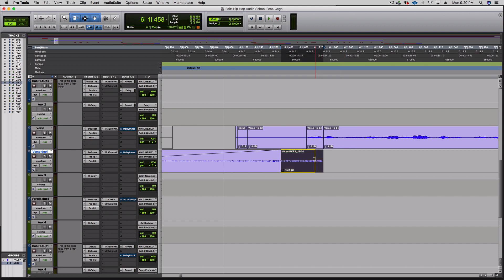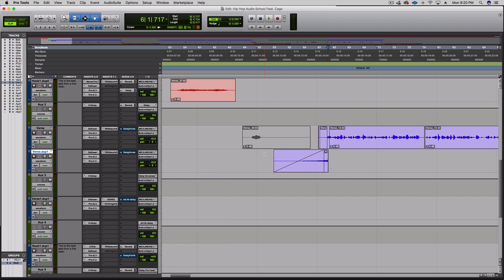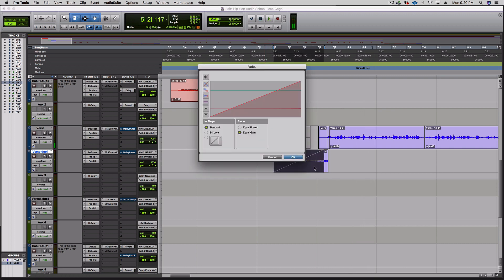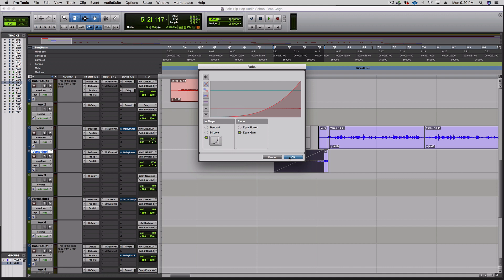A little tiny fade at the end. Let me alter the fade to have it more of a scoop up, so it's not as long and it just gives it more of a quick swelling.